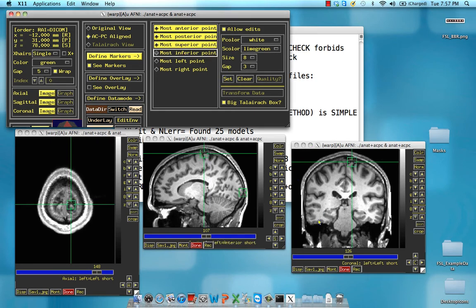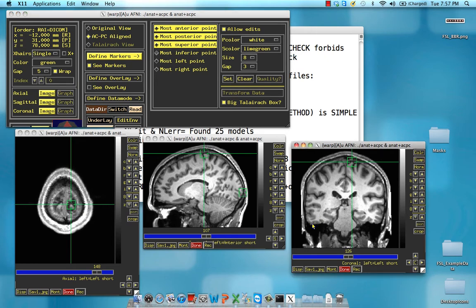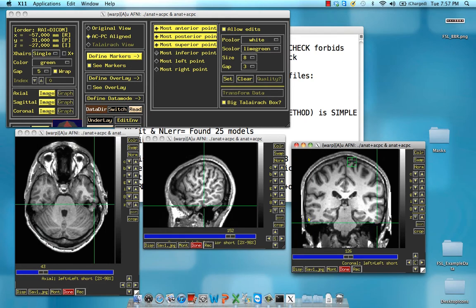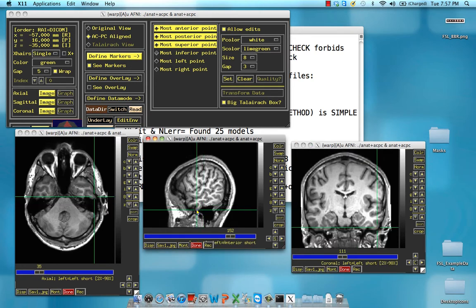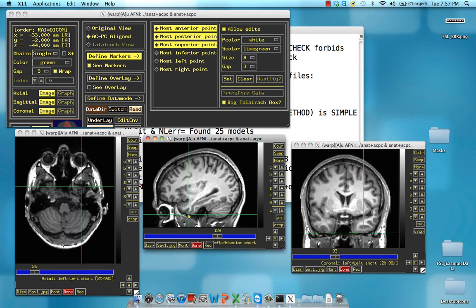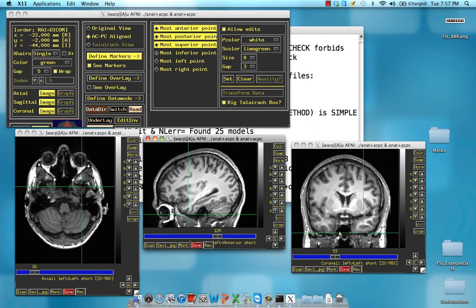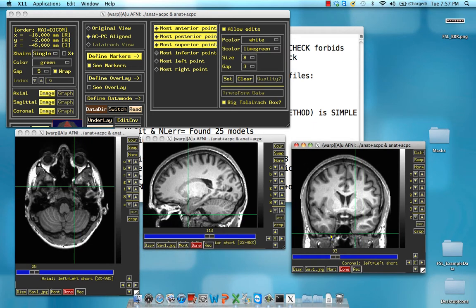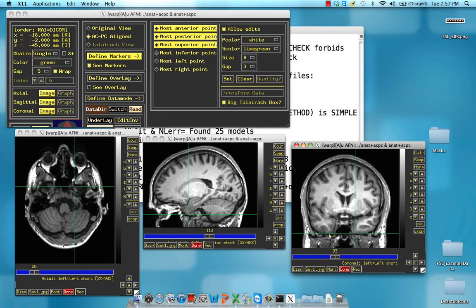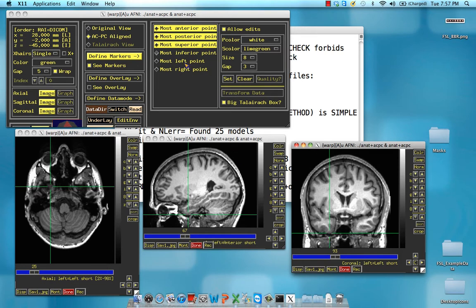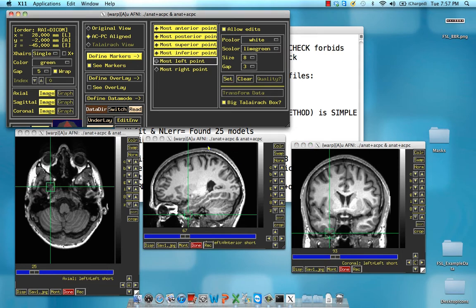The most inferior point is a little tricky — it's going to be at the very base of one of the temporal lobes. Check the right, check the left, and remember to use all three views. You might think you have the most extreme point based on just one view, but click around until you're sure you're at the very base. In this case, right about there. Set the most inferior point.